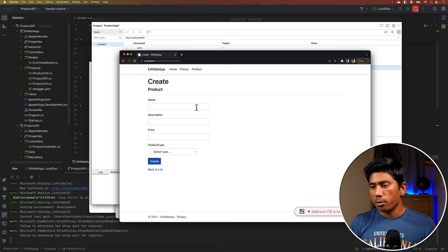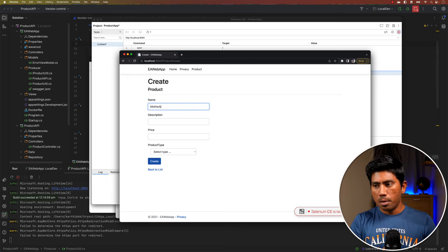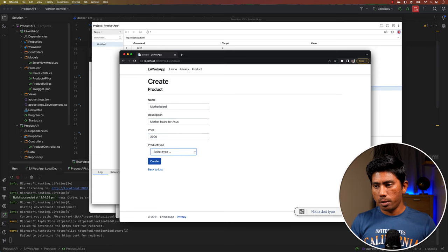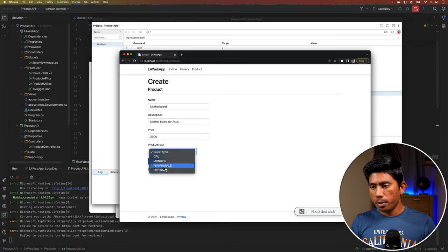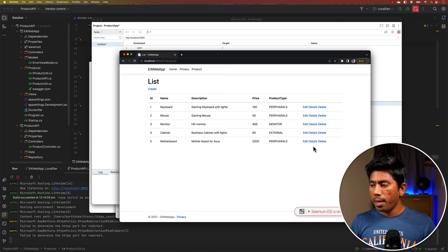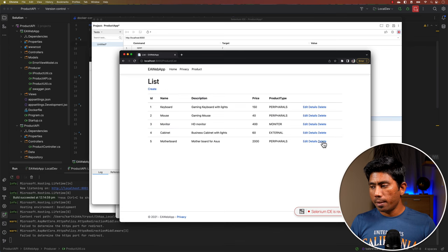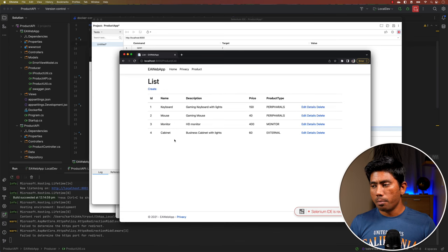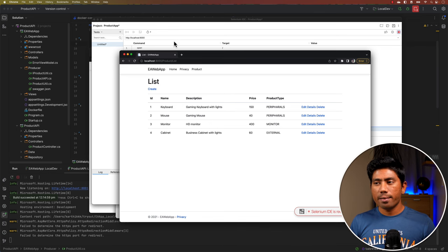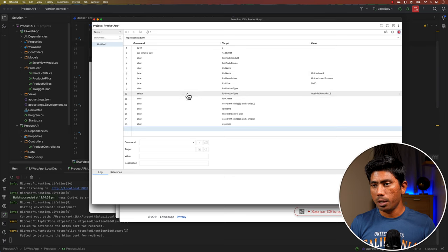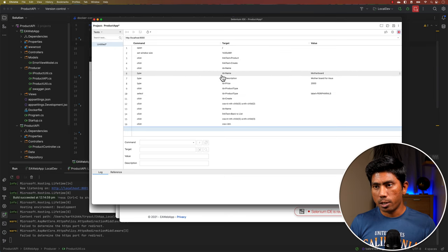I'm going to navigate to the product page, click on product, enter 'Motherboard for ASUS', set the price to 2000, choose 'Fairy Pearl', and hit Create. Then I'll do a details check for some verification, go back to the list, and hit Delete to delete the motherboard I just created. That is the recording I'm going to perform.